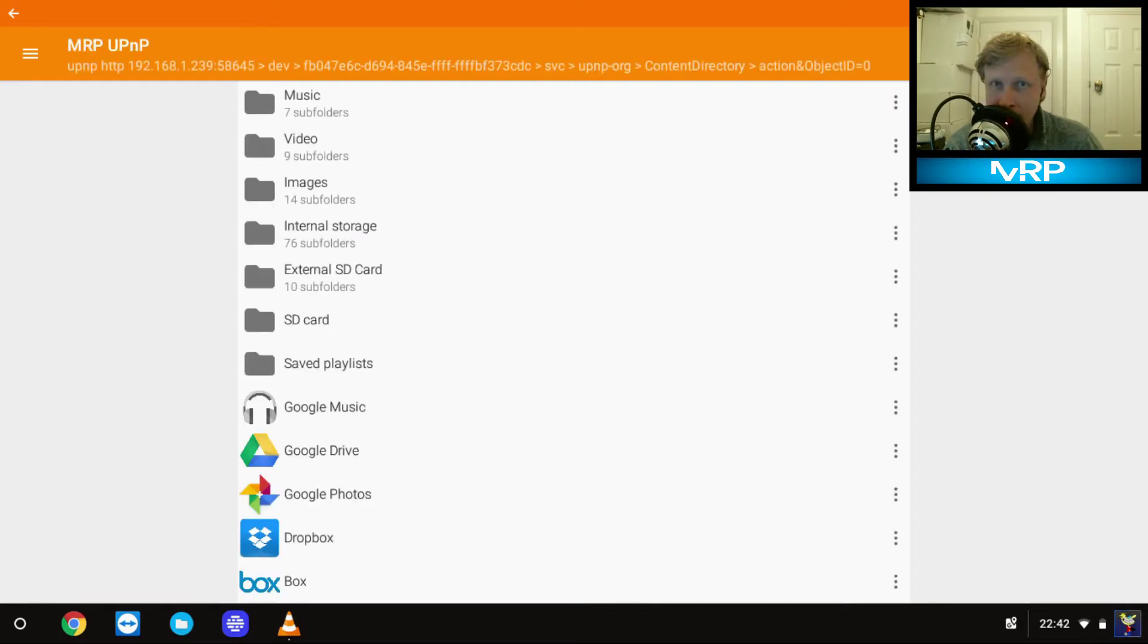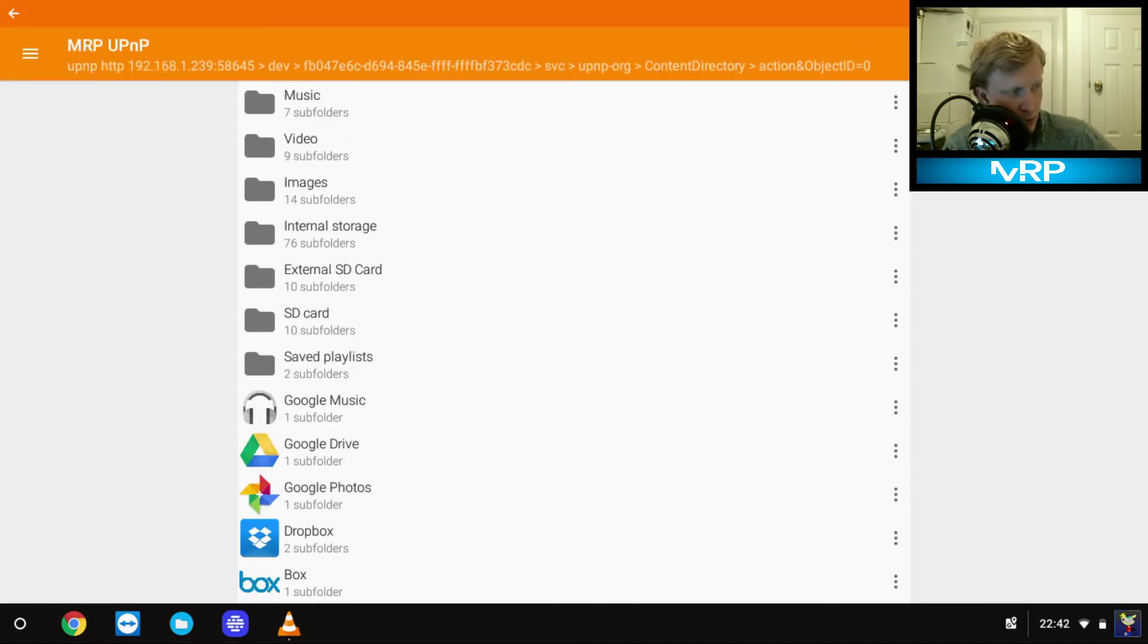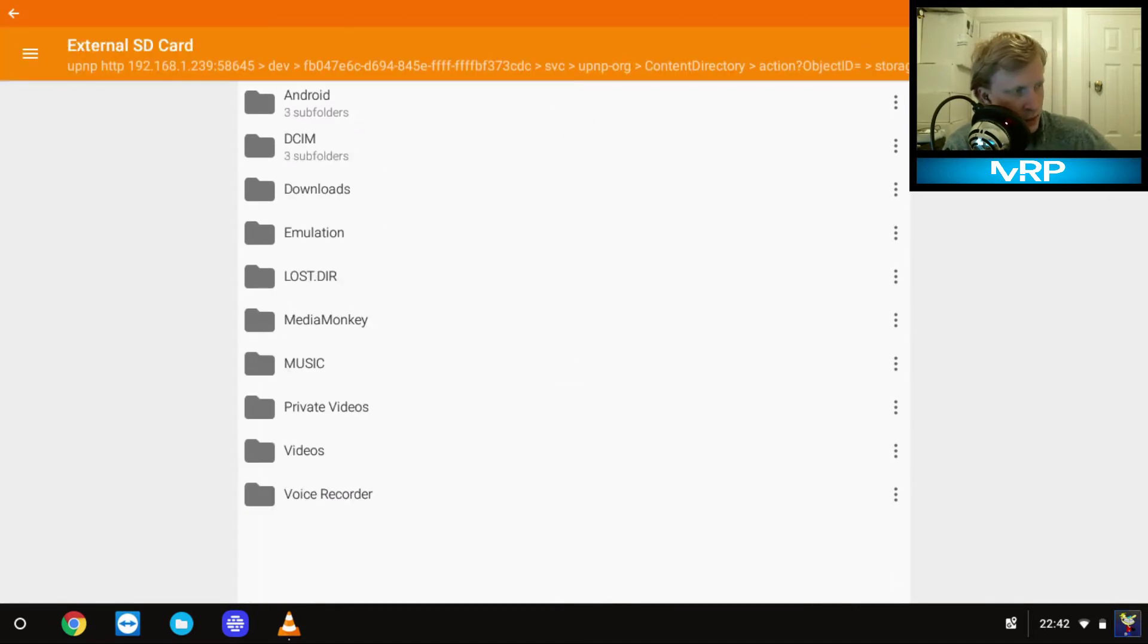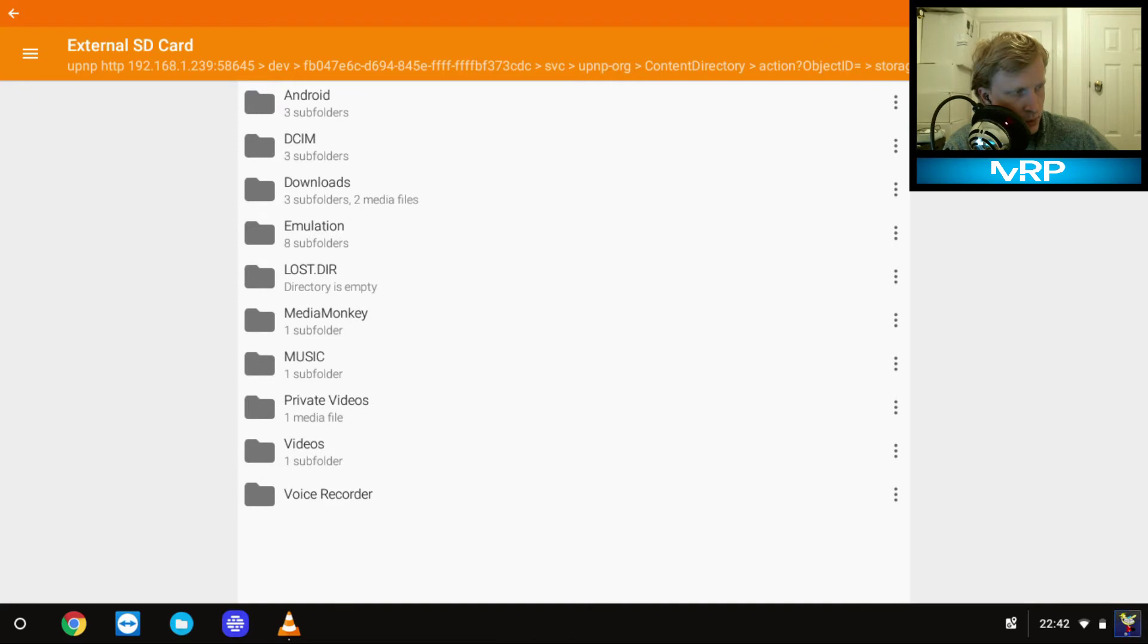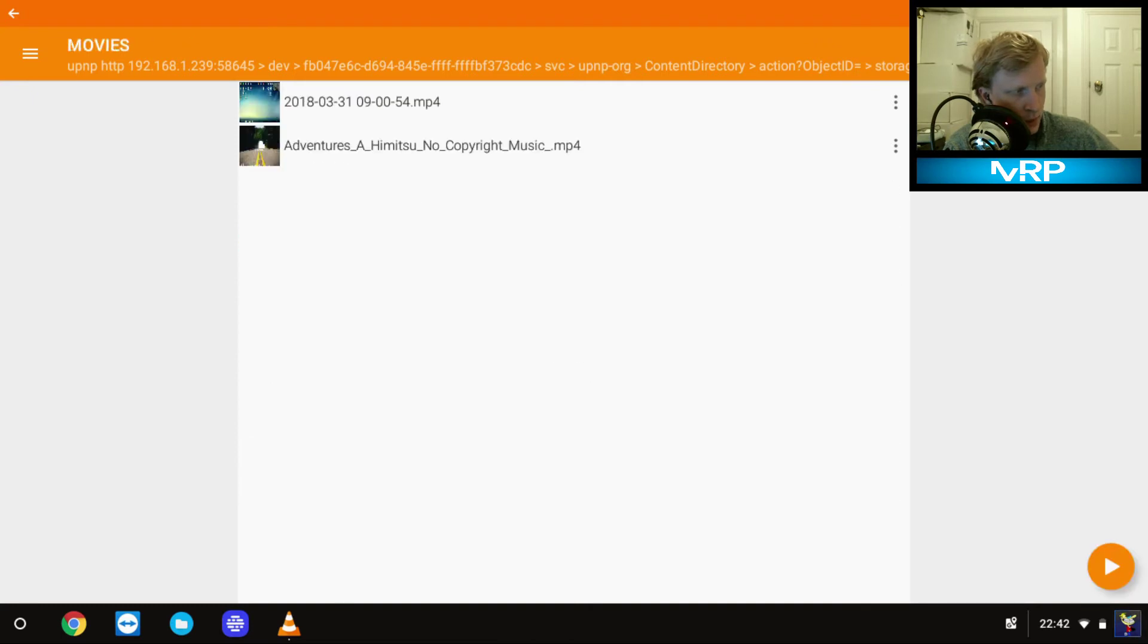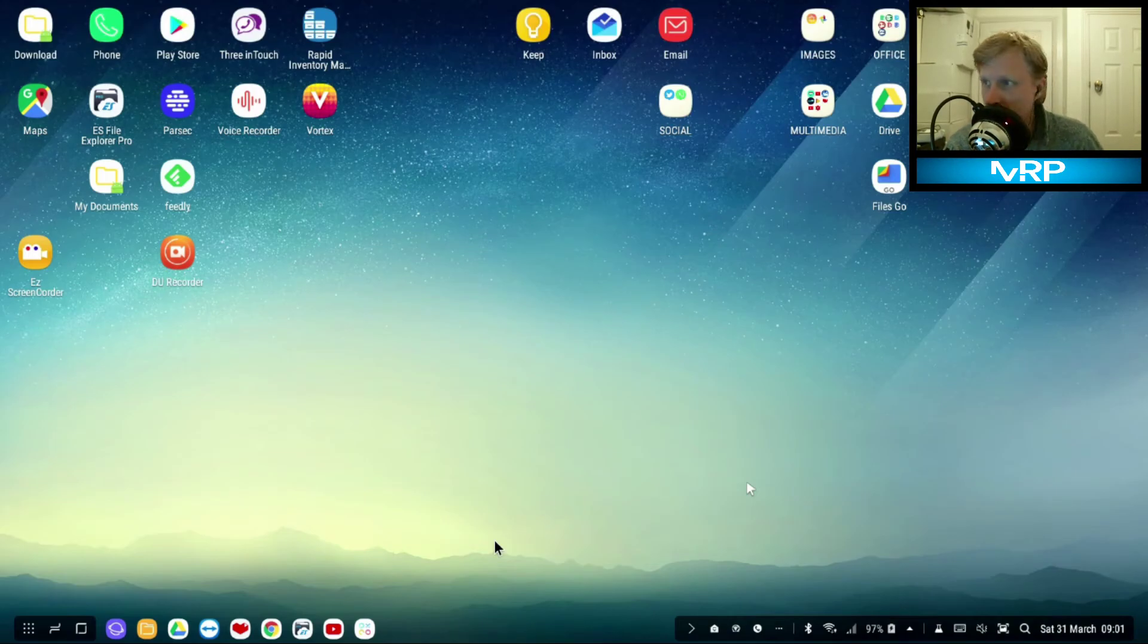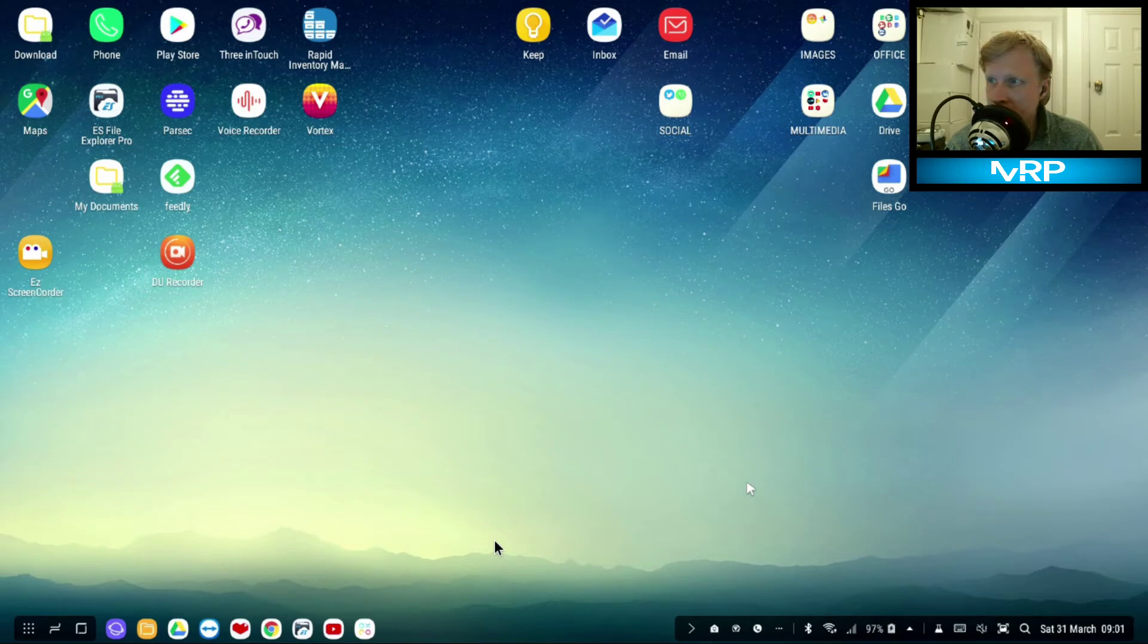If I tap on it, I have access to all these folders that you saw previously. So I can go to my external SD card, I can go to my downloads, to my movies, and I can play the video.